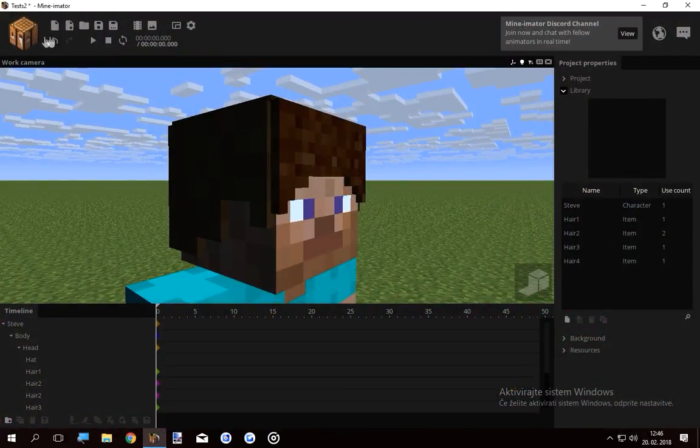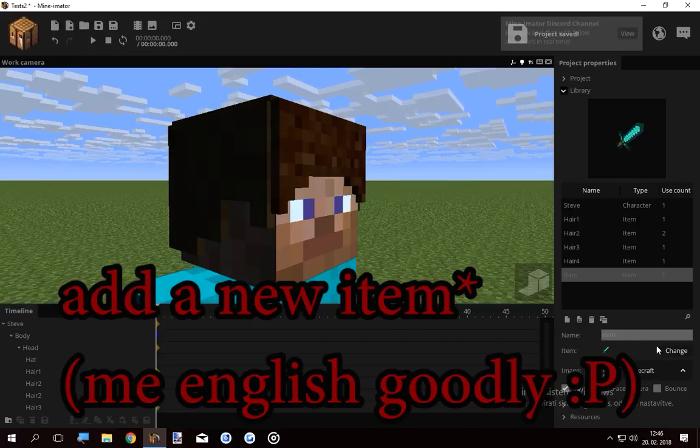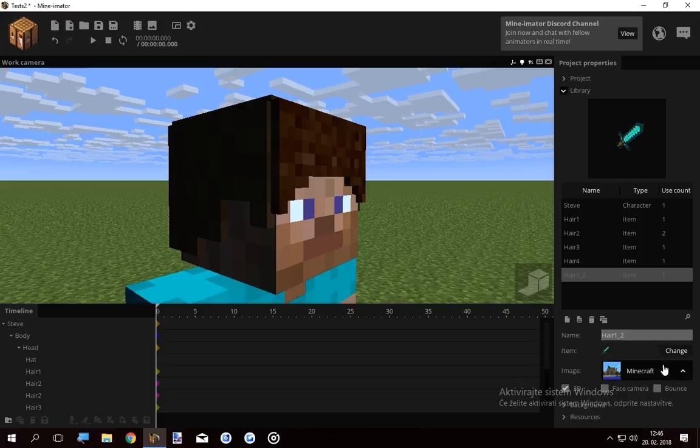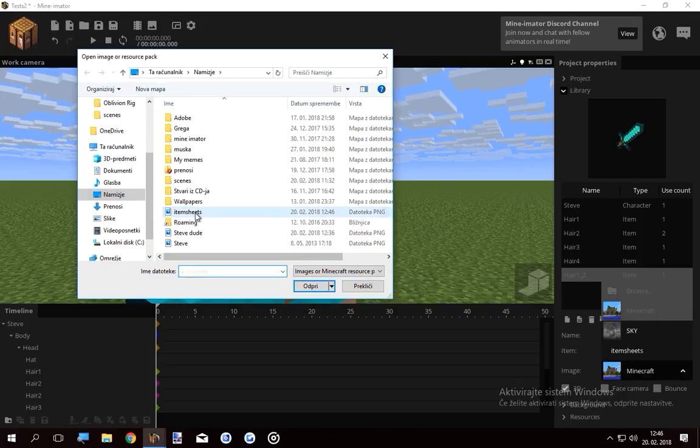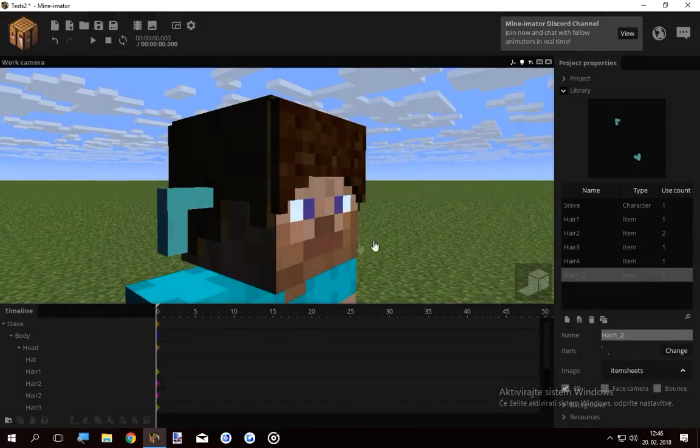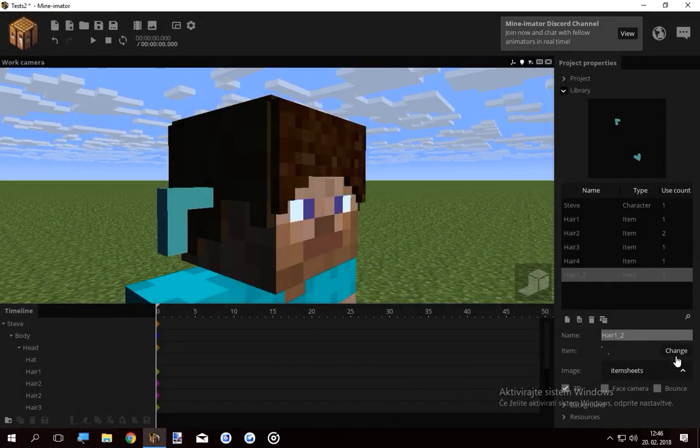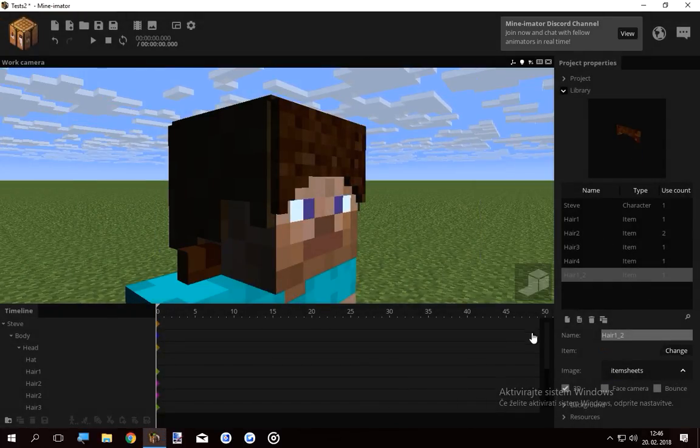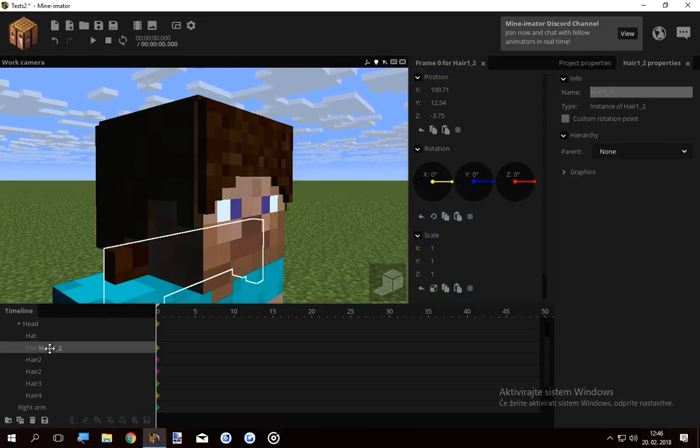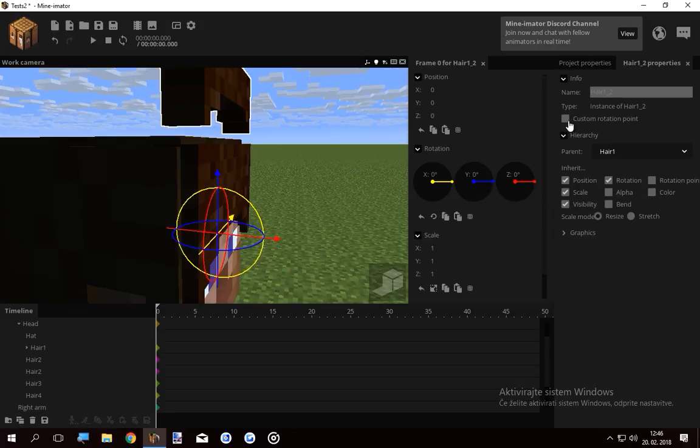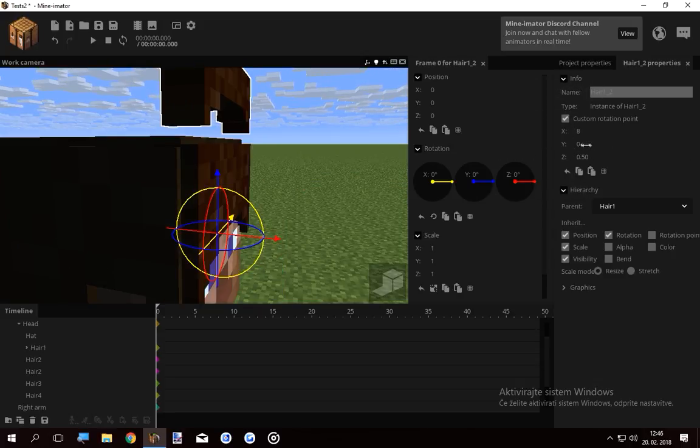And now open up Mine-imator again. Add new item, name it hair1 underscore 2, which stands for the second layer. Browse for the item sheets again so it updates because we changed it. And now select this last item you made. You can lock this hair1.2 onto your original hair. Let's adjust the rotation point so it goes lower. And I just want to keep it on 7.